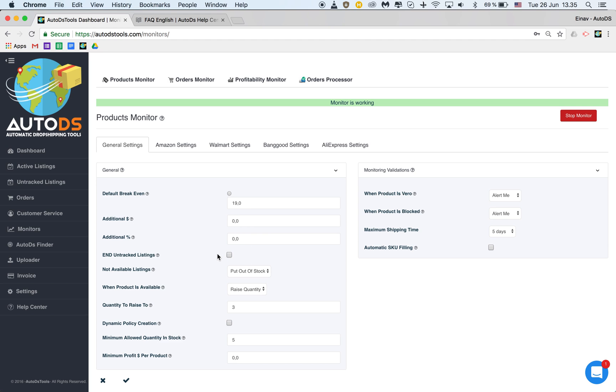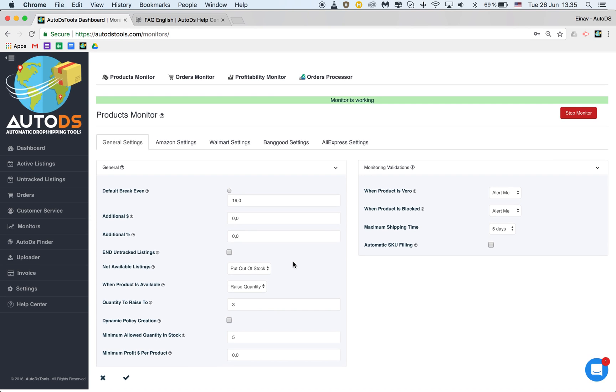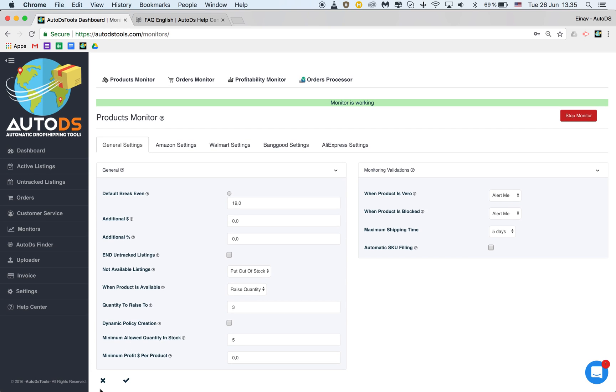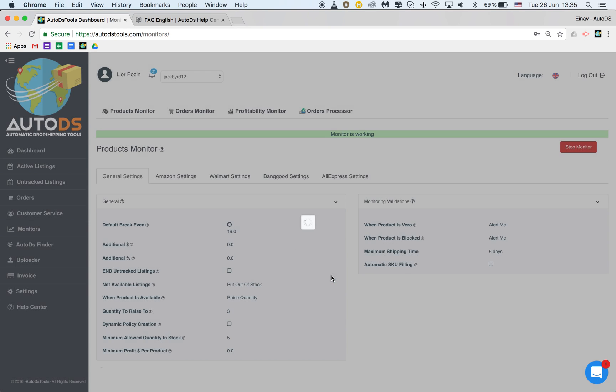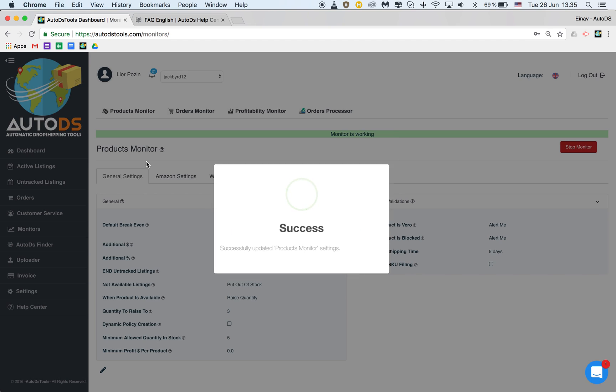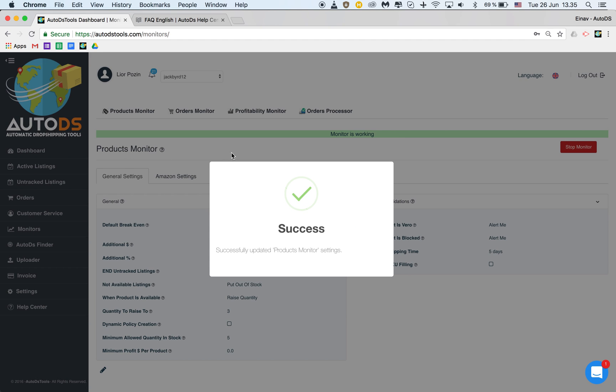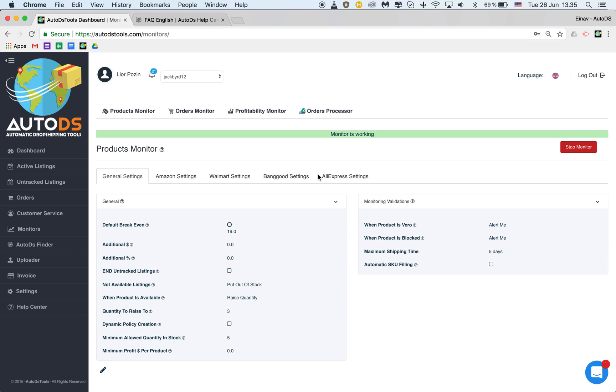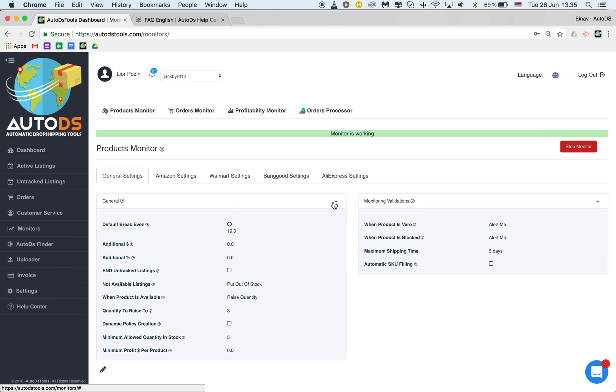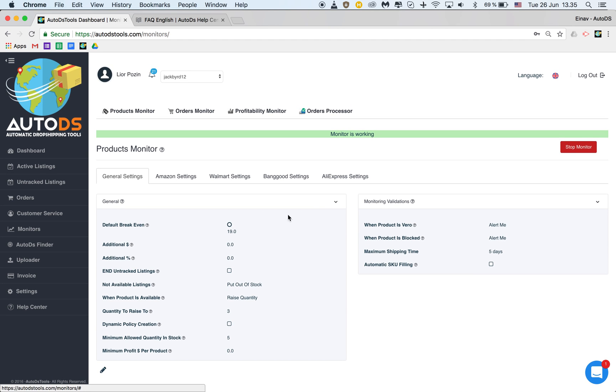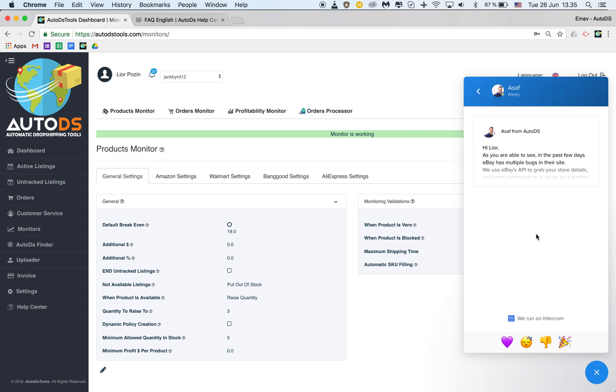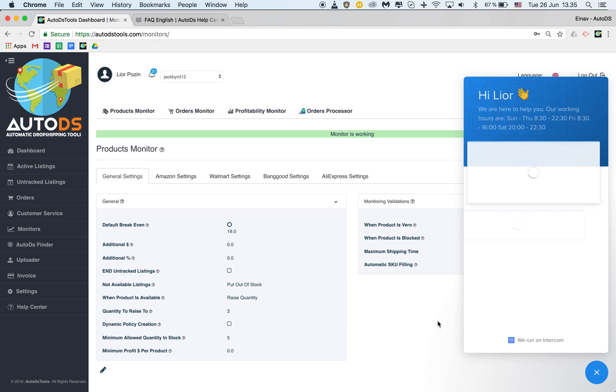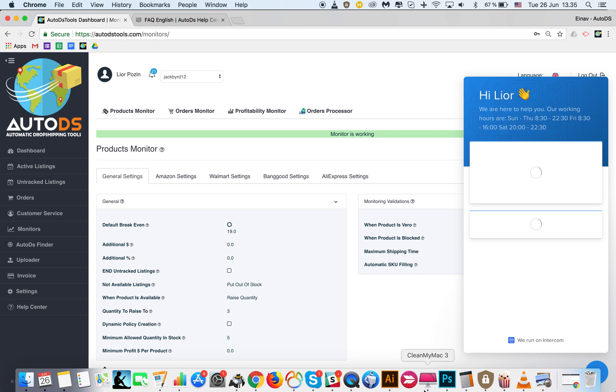And that's it. You save the changes and you have your products monitor working and set. If you have more questions please check our help center for detailed articles and guides and you can always address us here at the support chat and we're happy to assist you with any further questions. That's it, see you in the next tutorials.